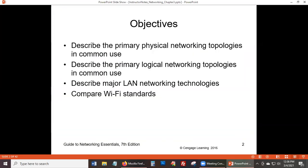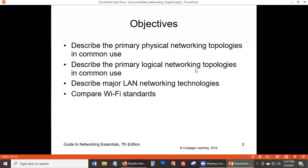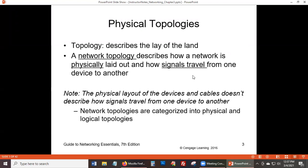So topologies — both answers are actually correct. There are maps involved and also structures in a way. What Anthony said is not wrong either. You have to consider structures when you talk about topologies because structures have a huge impact — whether buildings, mountains, or natural landmarks, they all affect the topology.